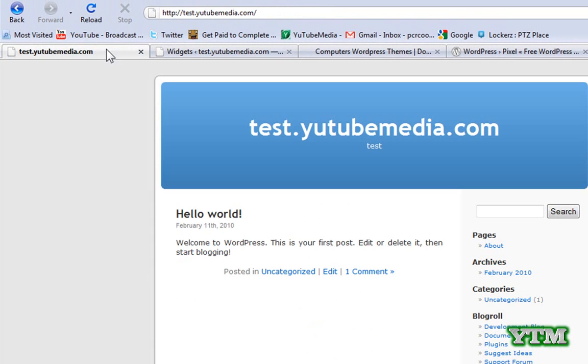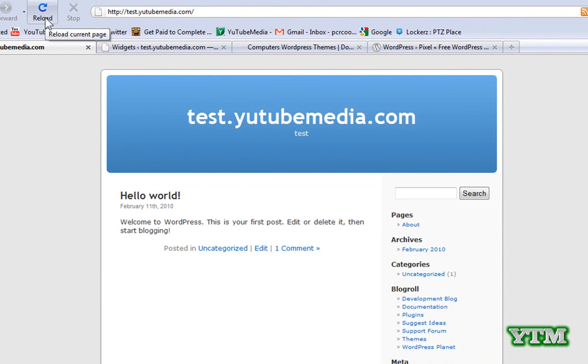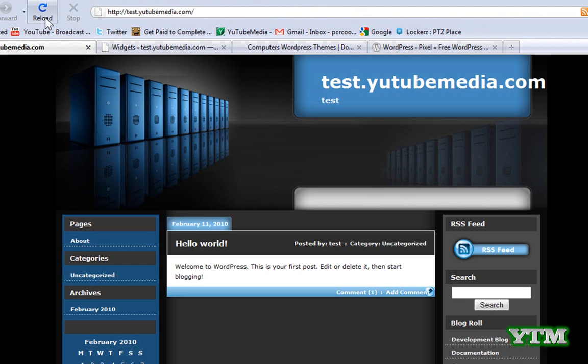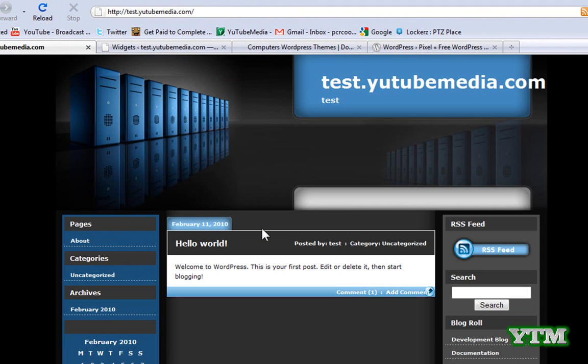And then let's refresh my main page here. Test.YouTubeMedia.com. This is my WordPress blog. And there's my new one. Ta-da. There you go. So I now have my new WordPress theme installed here. It looks a lot better than the old one. I wouldn't personally use this one though.